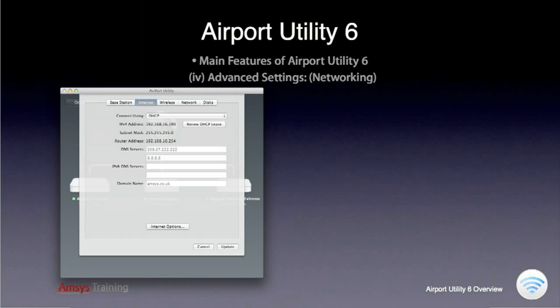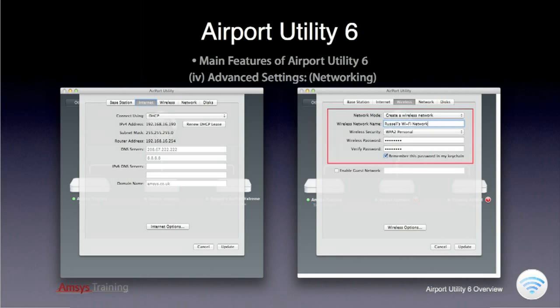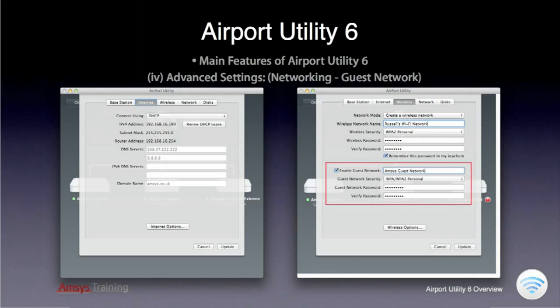The Internet tab allows you to configure the incoming network connection to your Base Station over the WAN Ethernet port. The Setup Assistant will by default configure this to DHCP, however you can configure a static IP here if you desire. The Wireless tab allows you to tweak the wireless connection that the Base Station will offer to clients — here you can change between offering a new network and extending an existing network, as well as the encryption method enforced on the wireless password.